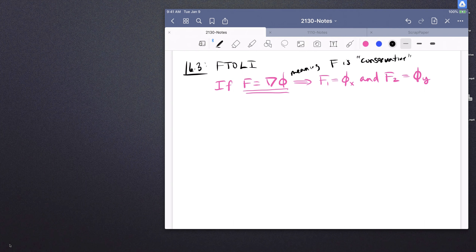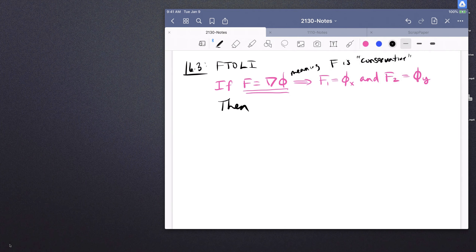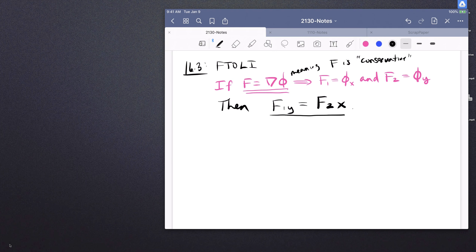If the vector field is conservative, then we also know as a follow-up condition that F1y — the partial derivative of the first entry with respect to y — is equal to F2x. So if the vector field is conservative, it is also true that F1y equals F2x. This was our test for whether or not a vector field is conservative. But just because this test is passed does not tell you what the potential function actually is.